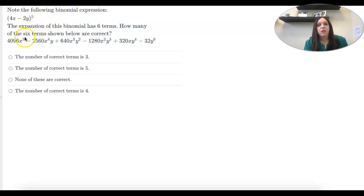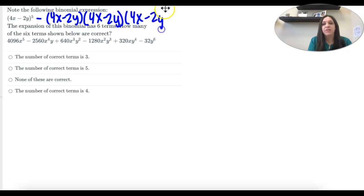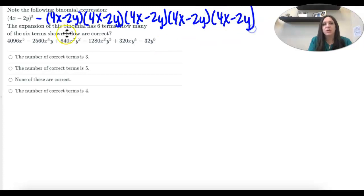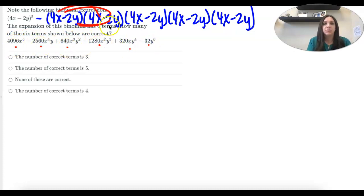In this section, we are expanding binomials. So 4x minus 2y to the fifth power. If we were to multiply this out by hand, we would have 4x minus 2y five times. One common misconception is you just want to distribute that five — that's not right. You would have to write out the binomial that many times and multiply over and over again until you get six terms. The question is asking: are these the correct six terms? We're going to use Pascal's triangle to expand this out.